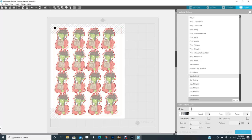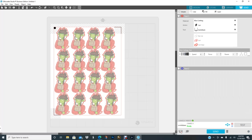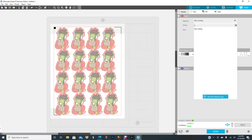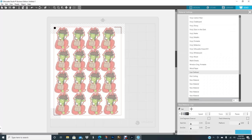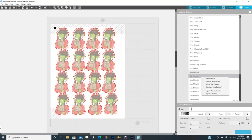So now you just put it on a mat, load it into your machine, then you go to Send. You're not getting ready to cut it yet, you're getting ready to choose the material that you're going to tell your Silhouette you're cutting. So you're going to go to Send, and you're going to go to Material and click on it. I'm going to click on Add New Material at the bottom.